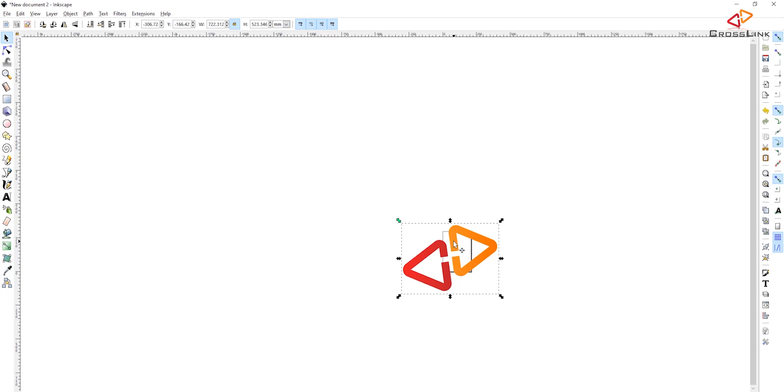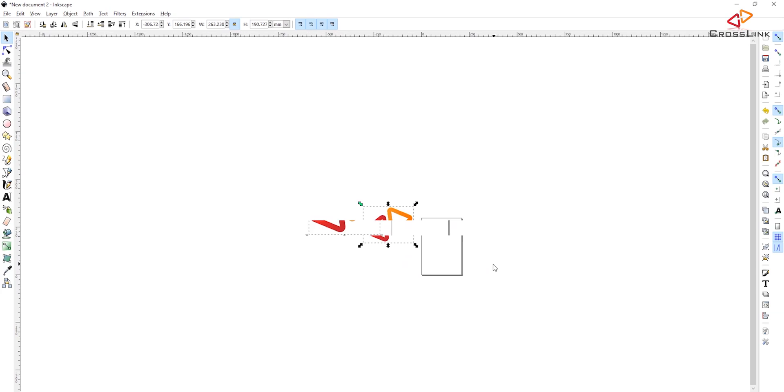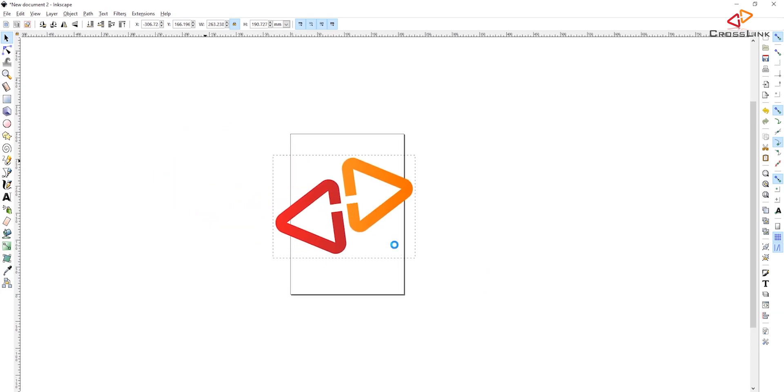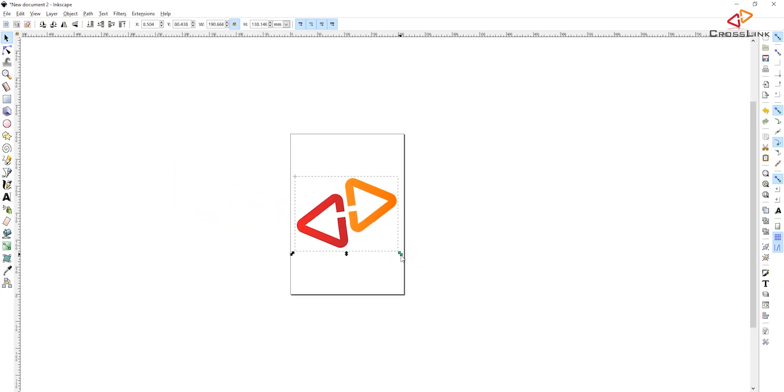The next thing I need to do is resize that down so it's a little bit smaller and fits into the document. Let's do that quickly. Yeah, I think that's fine.